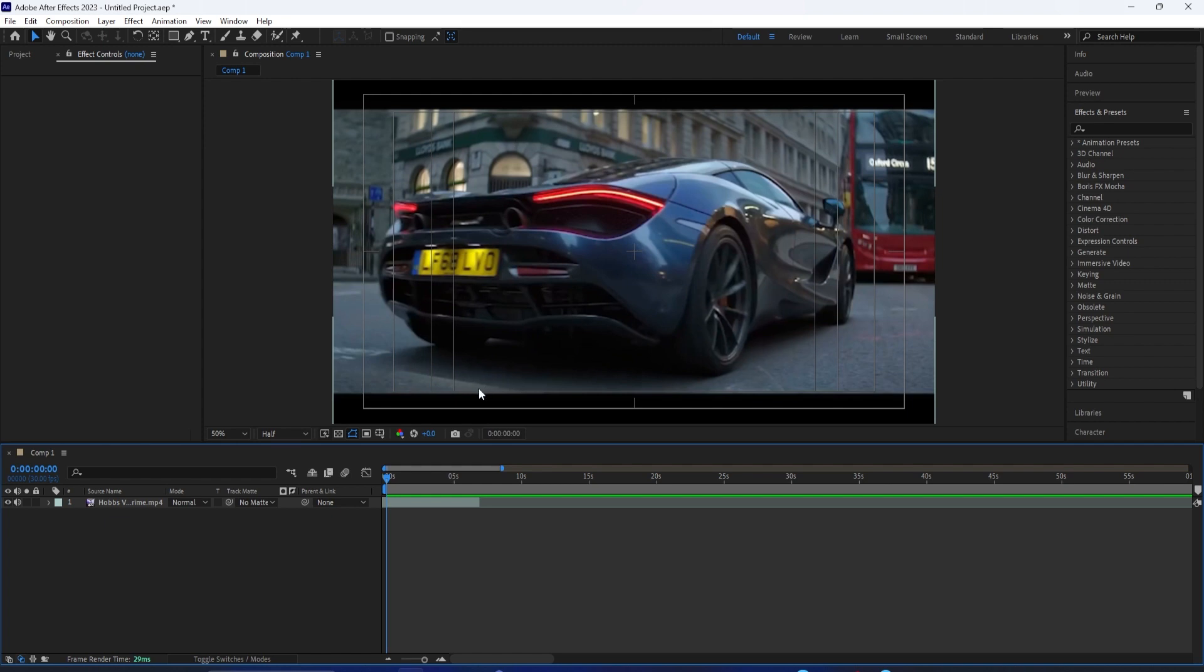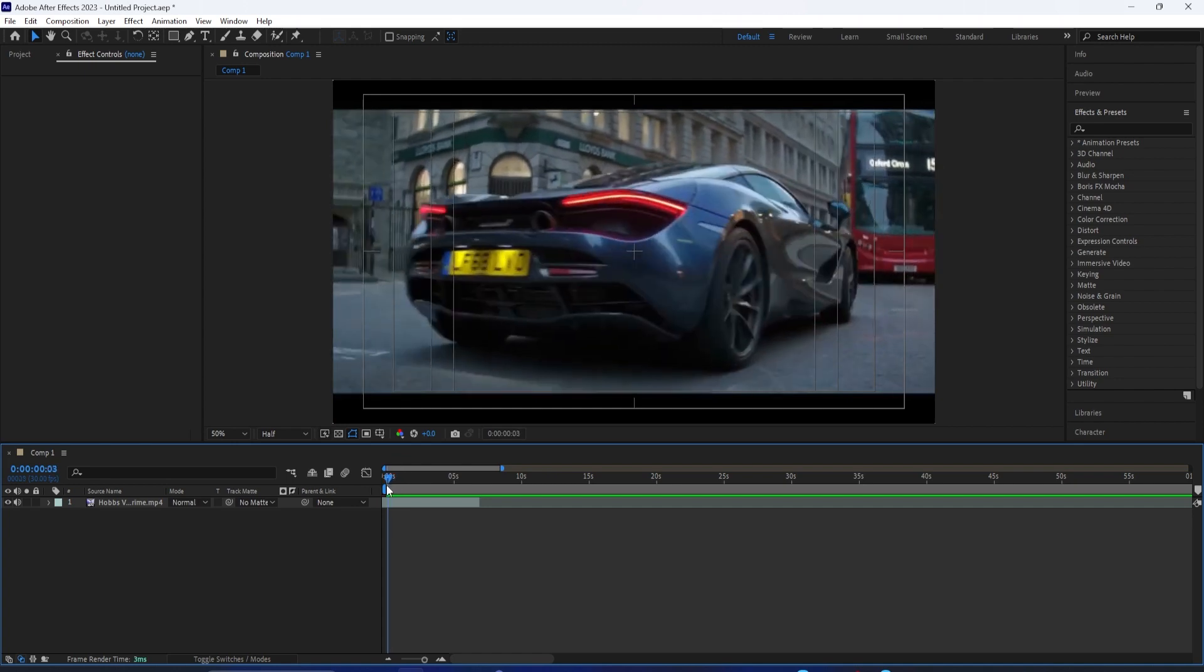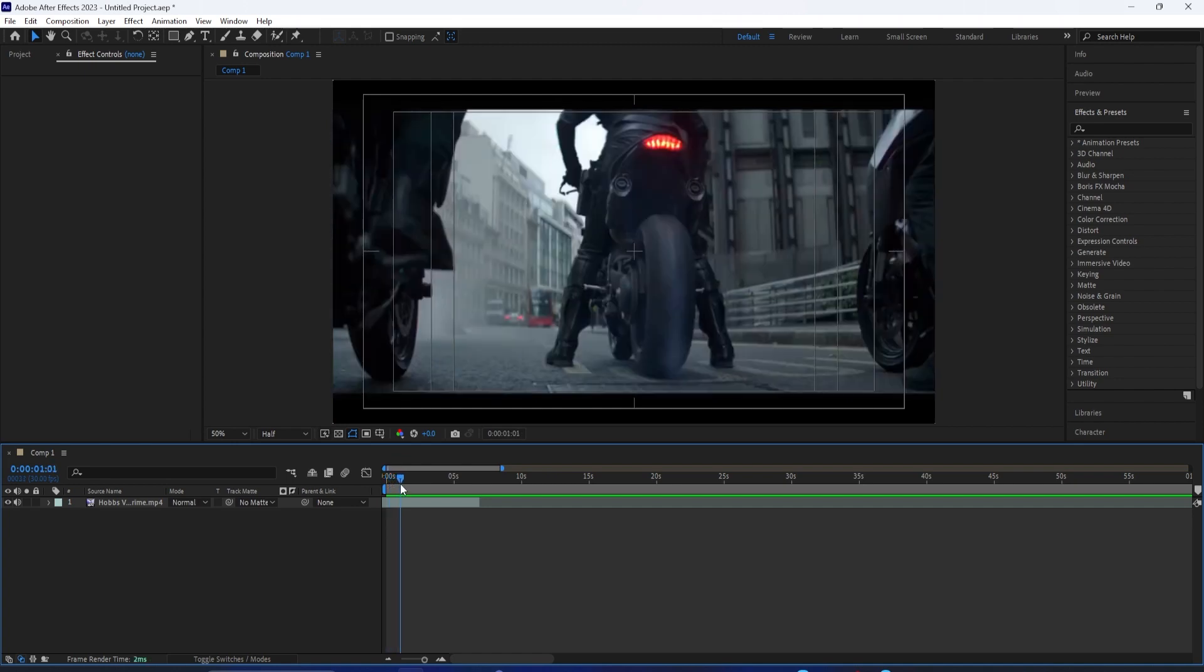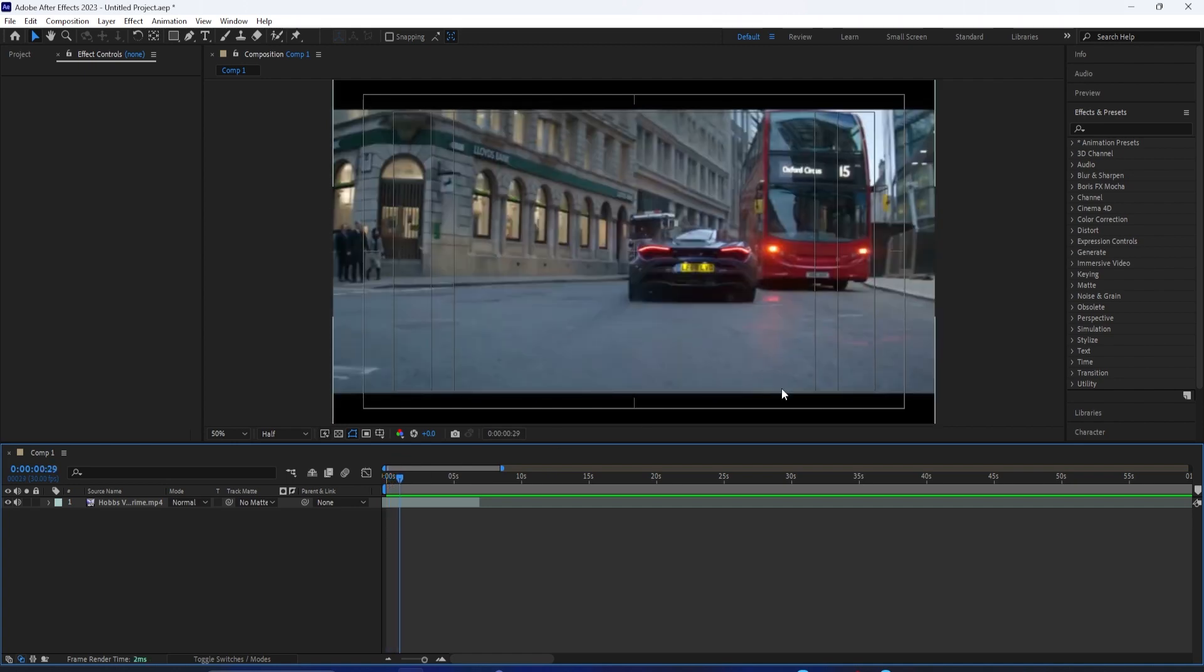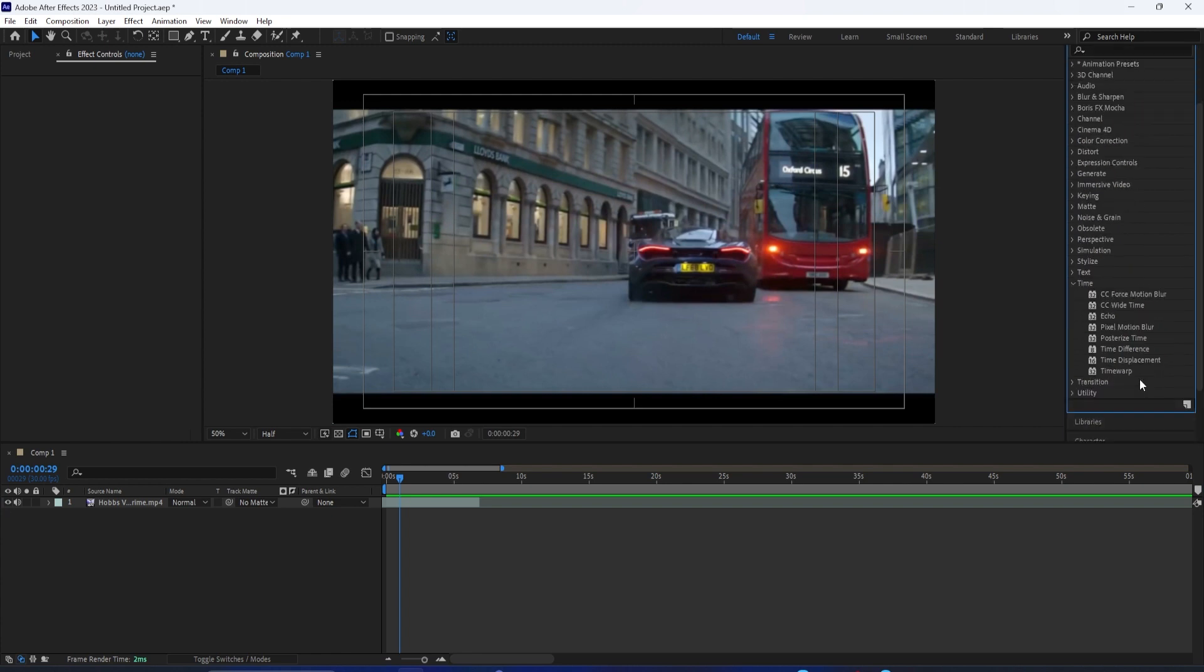So there's two really cool effects that we're going to use and they're in the Time Video Effects folder. On the right hand side in the Effects and Presets panel, you should have the Time folder. And in there, you have the CC Wide Time and the Posterize Time.